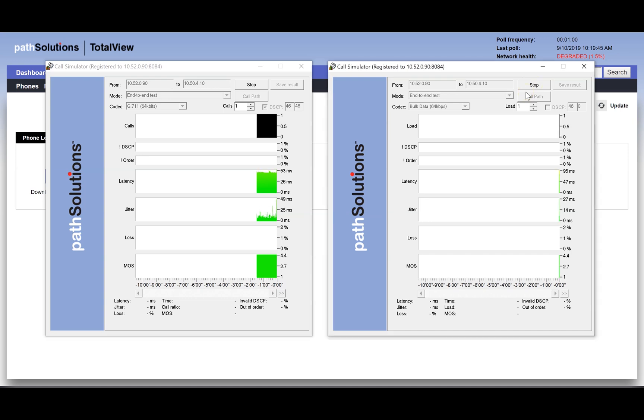We can quickly see that adding 64k of data to this link doesn't cause any problems for the VoIP call, as there is more than enough bandwidth to support both of these applications.